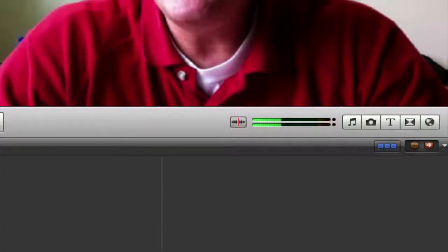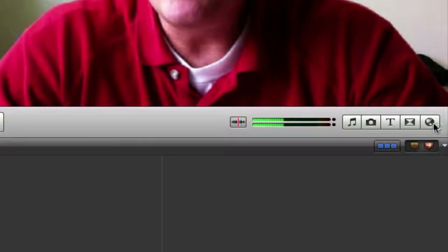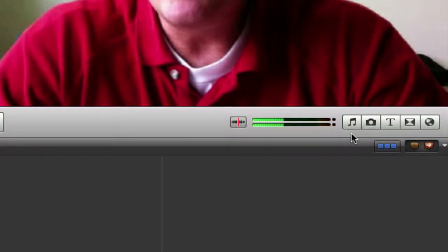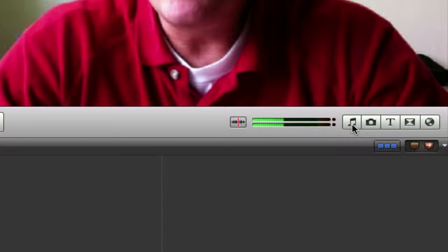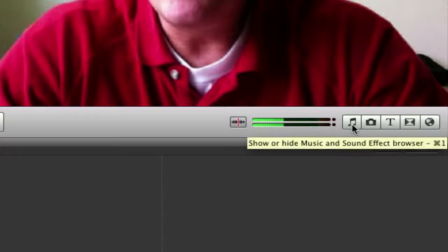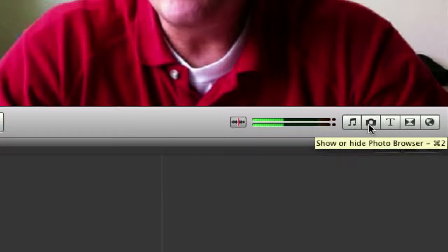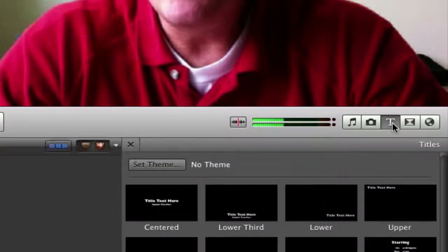These buttons over here on the far right, there's five of them, let you import several different kinds of assets into your project. There's a musical note for music, another recorded sound, there's a camera icon for photos, and the third one lets you open the title browser.